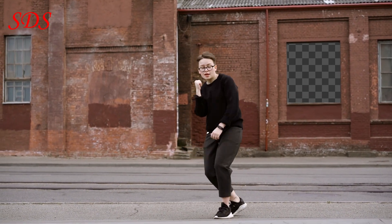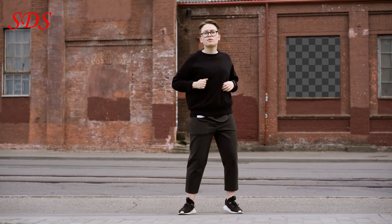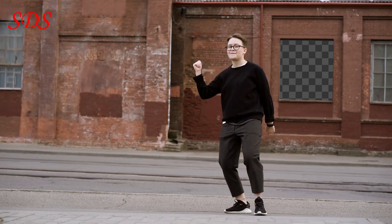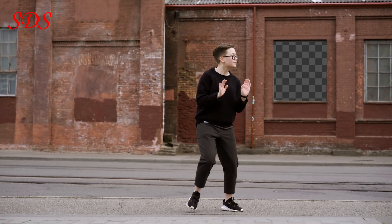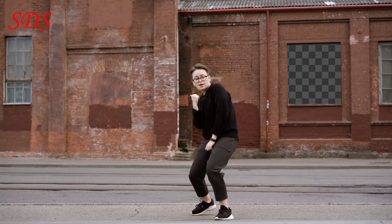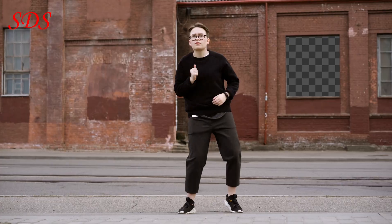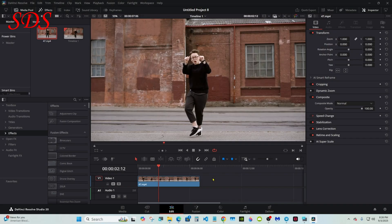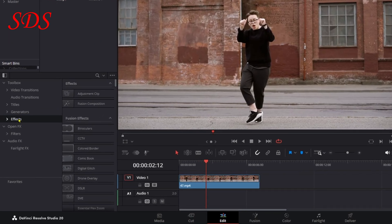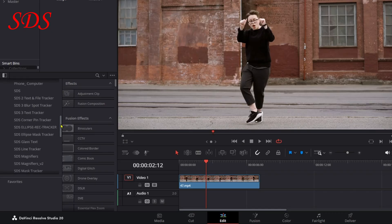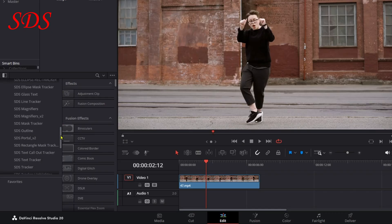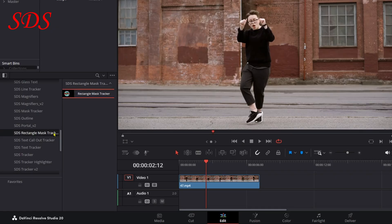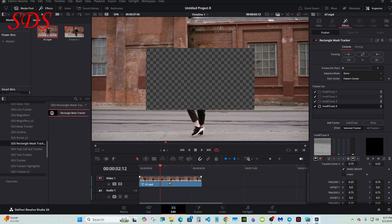Hello everyone, welcome back. I made another free preset—it'll be in the description below. This is a rectangle mask that you can use right on the edit page. You can track footage and mask it out right here. I'll demonstrate it now. After you download it, go to Effects, SDS Rectangle Mask Tracker, and drop it on. By default, the mask is turned on.